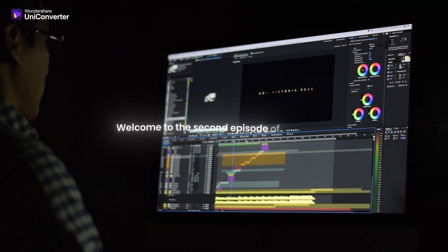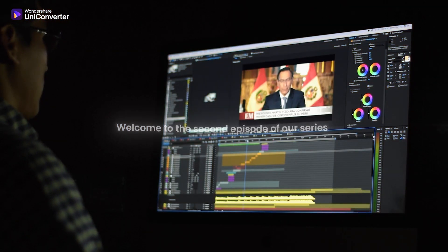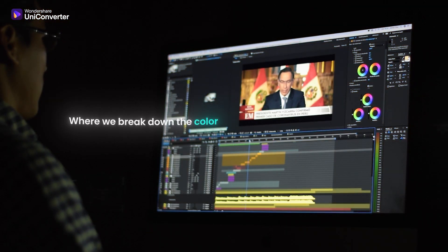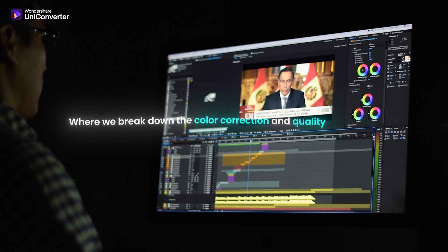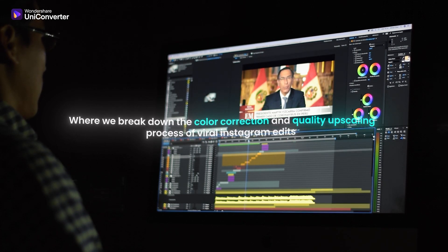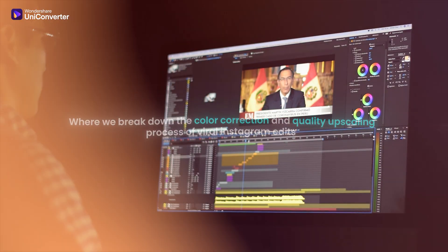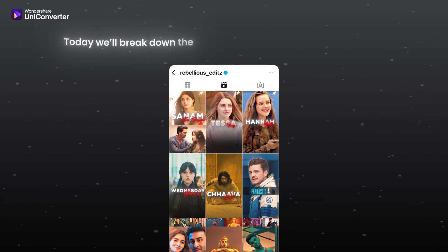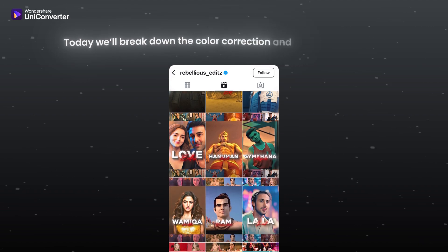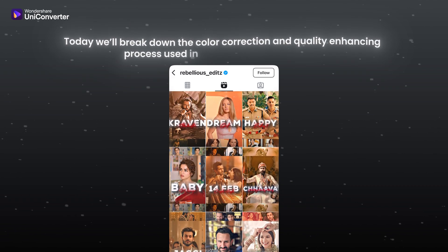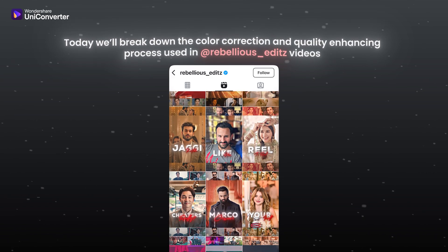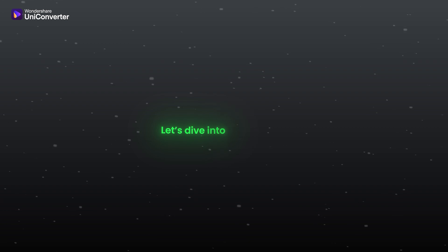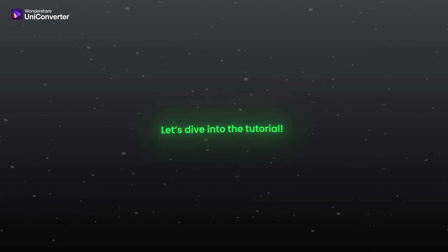Welcome to the second episode of our series where we break down the color correction and quality upscaling process of viral Instagram edits. Today we will break down the color correction and quality enhancing process used in Rubel Ish edits videos. Let's dive into the tutorial.